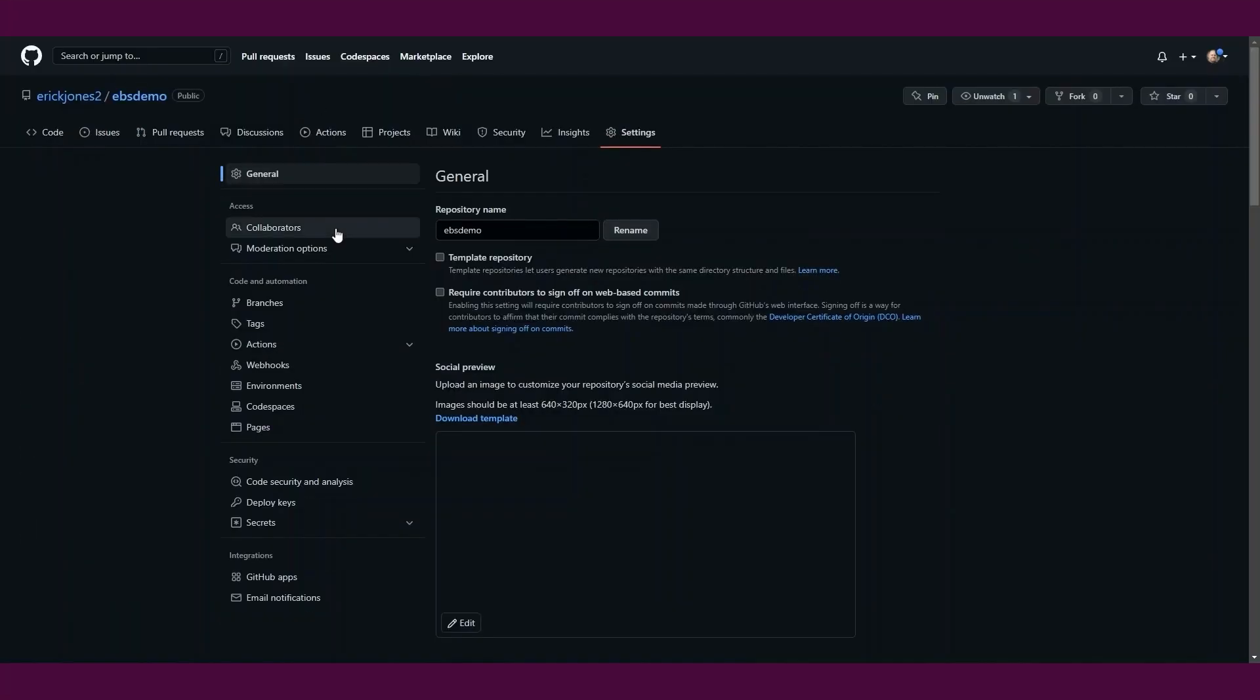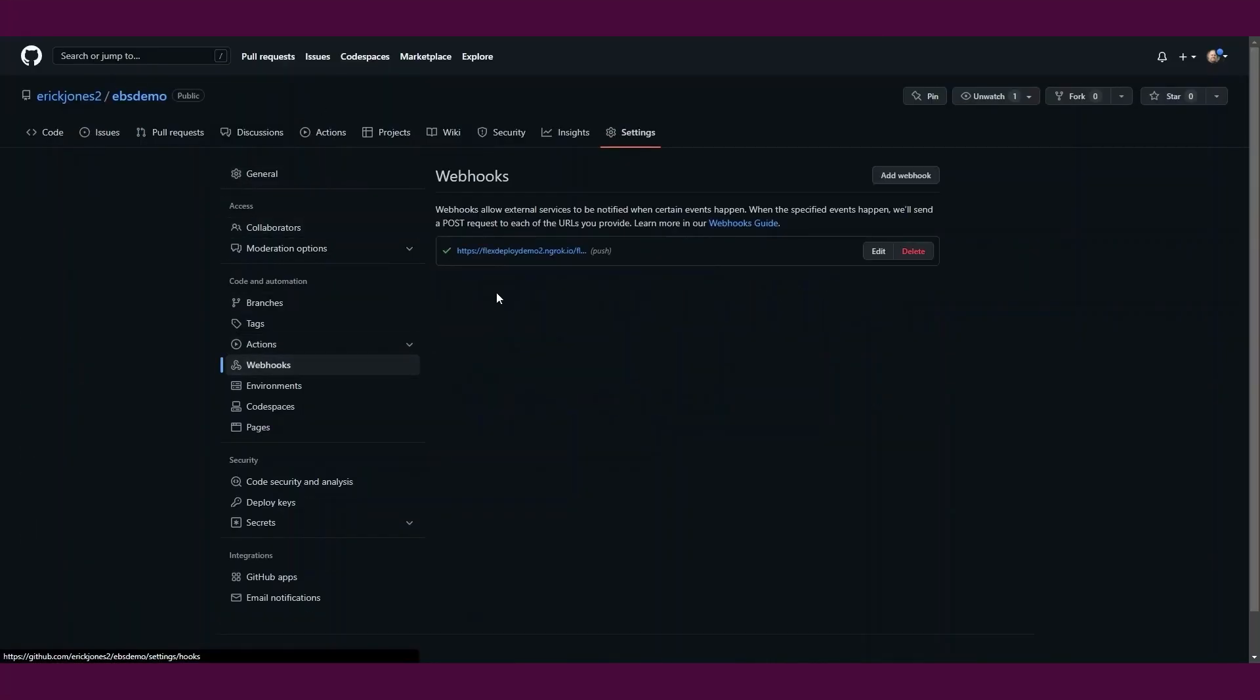In our GitHub repository, we have defined the webhook notification to be sent anytime we push to our repository.